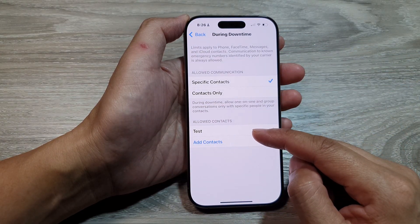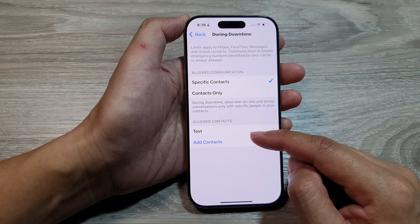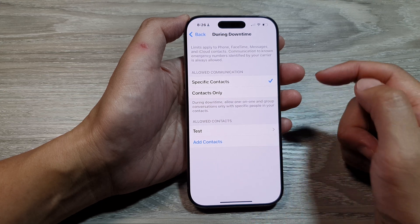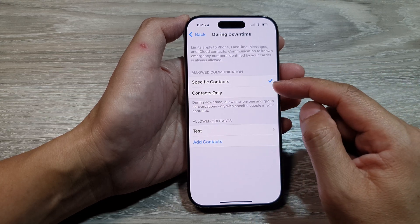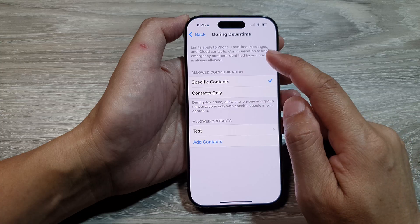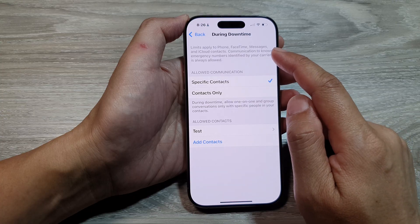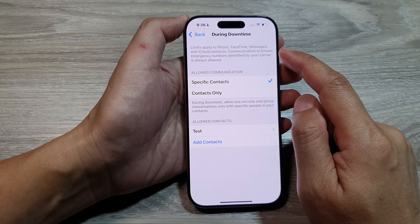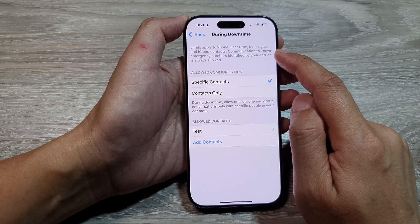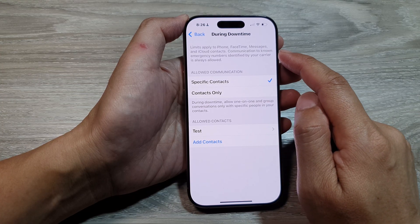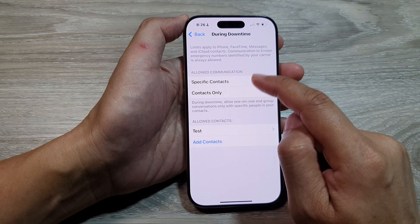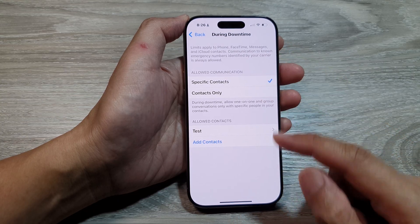Add as many contacts as you like in the allow list. And that's it — that is how you can limit phone calls, FaceTime, and messages to specific contacts only during downtime.